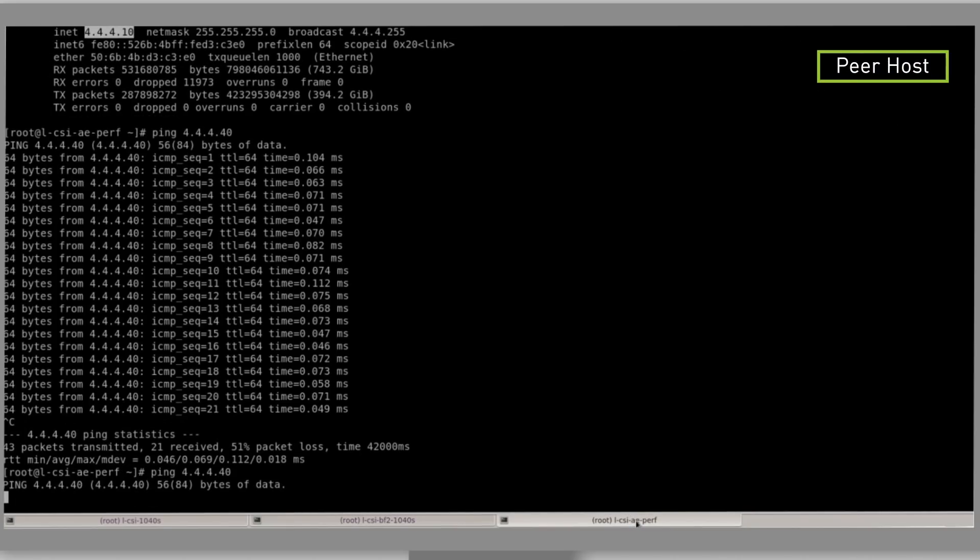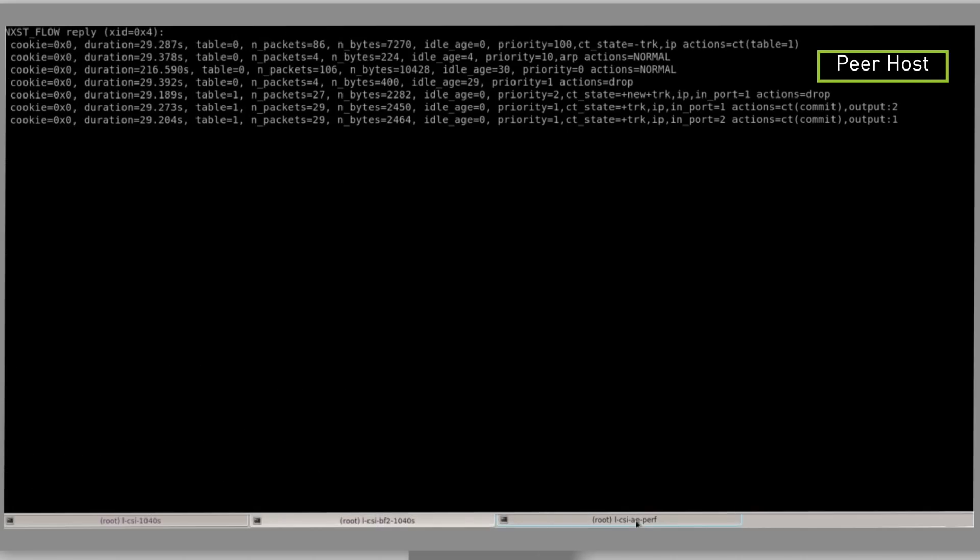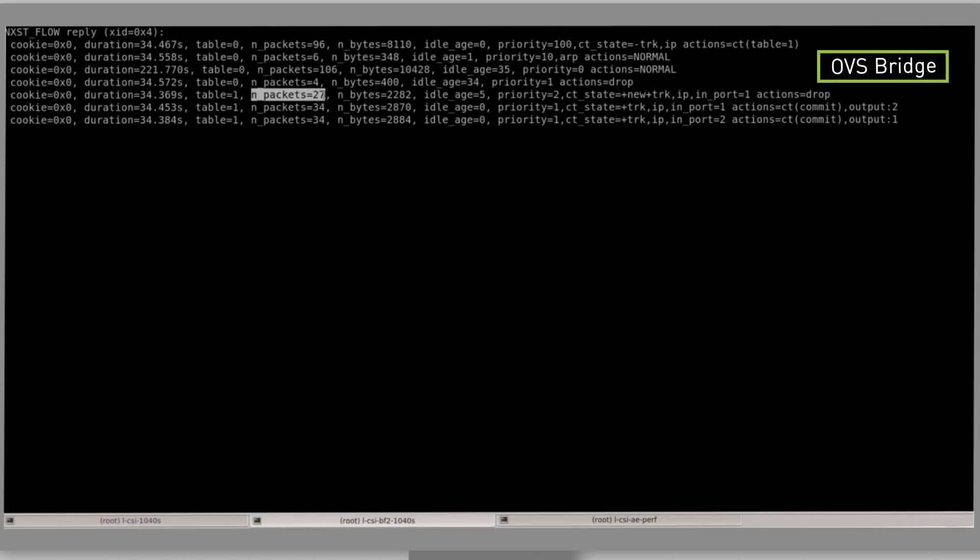There is no answer to ping from the peer host to the DPU host, so we will now stop the ping. We can see that drop rule statistics do not progress because we stopped the ping.